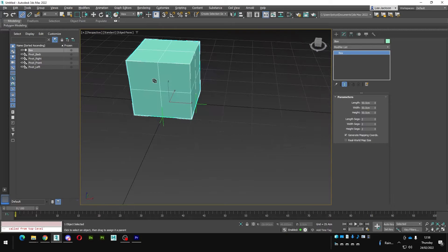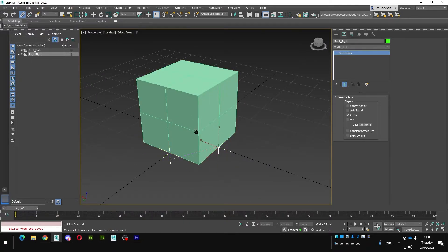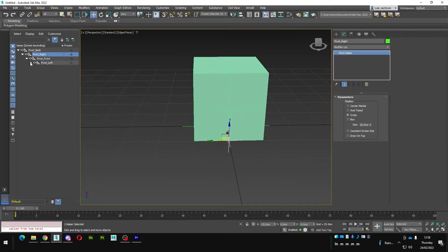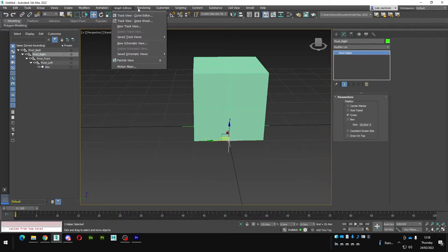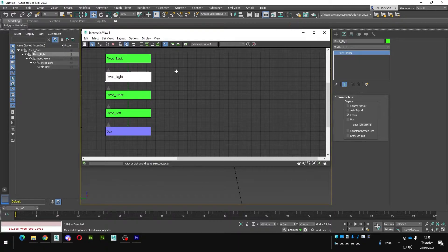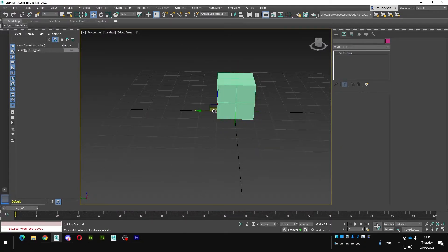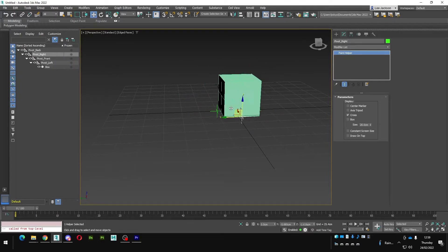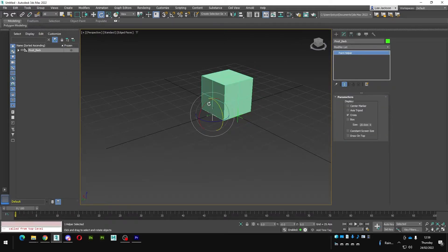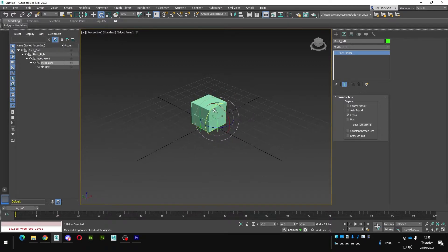Starting with the box — that's what you want to control — I'll use the link tool: link the box to the left pivot, the left pivot to the front pivot, the front pivot to the right pivot, and the right pivot to the back pivot. You can see the hierarchy in the schematic view. Moving the back pivot moves everything — it rotates from the back, front, and left, which is exactly what I want.